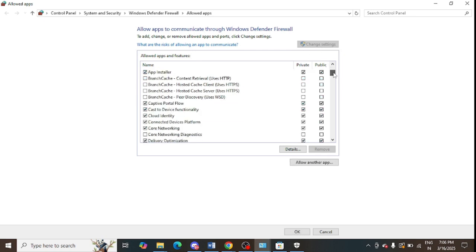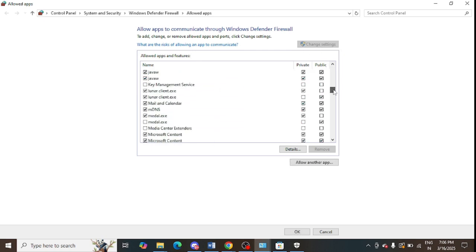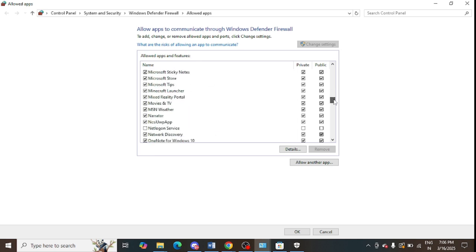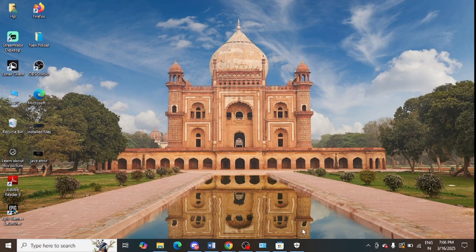Tap on 'Allow an app through firewall,' then click on 'Change Settings.' Scroll down to find Minecraft in the list. You need to check both 'Private' and 'Public' checkboxes for the Minecraft launcher. If it is not selected for you, select both of them and click OK.